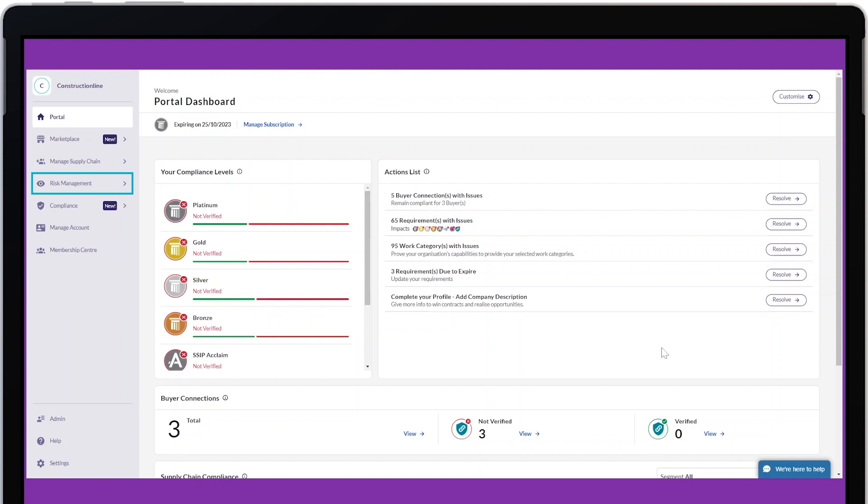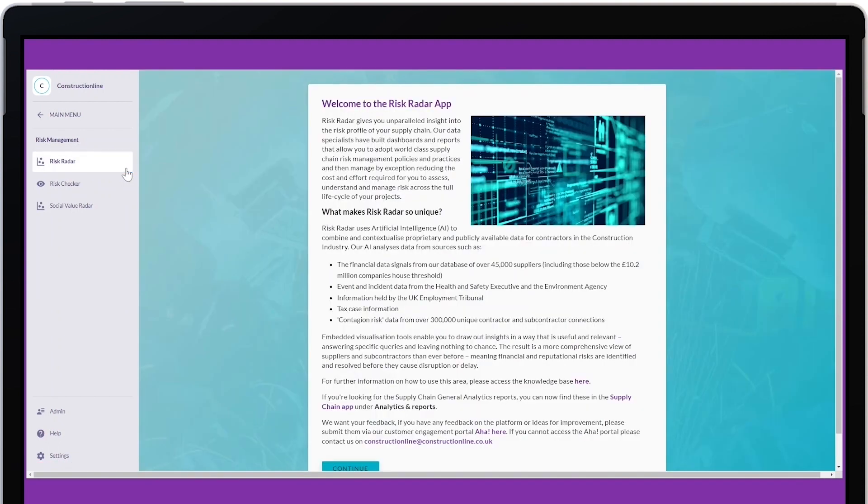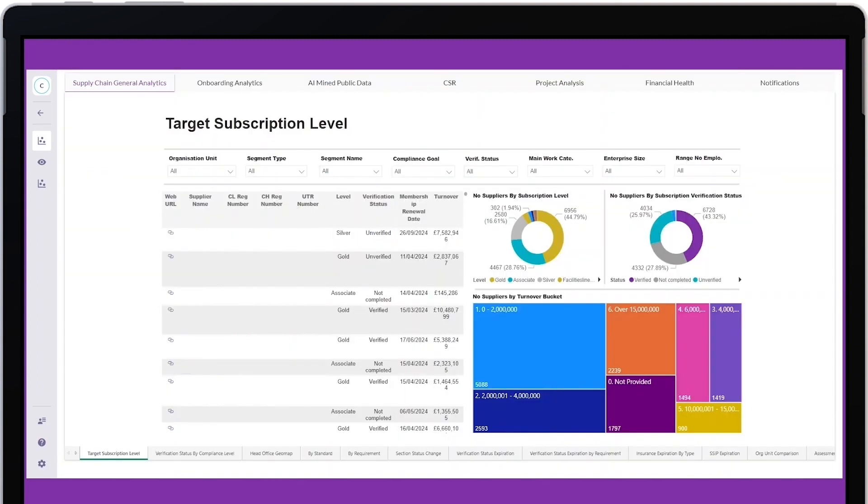There are two places you can find Risk Radar information. In the Risk Management option of the menu, you can find the Risk Radar app. The Risk Radar app provides data for your whole supply chain.